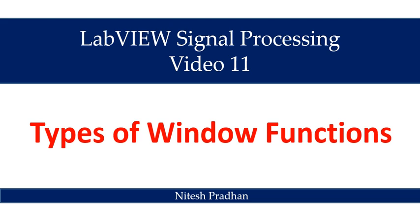Hello, I am Nitesh Pradhan from LabVIEW Programming. It is the 11th number video of the series of LabVIEW signal processing.